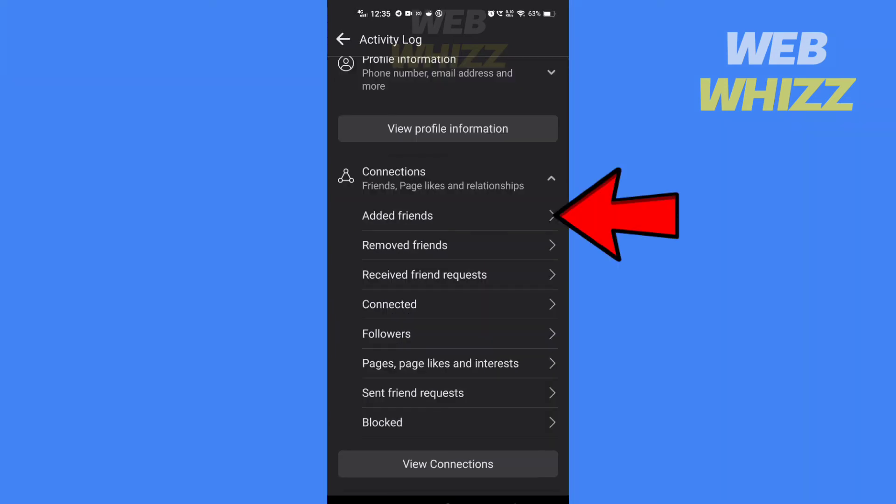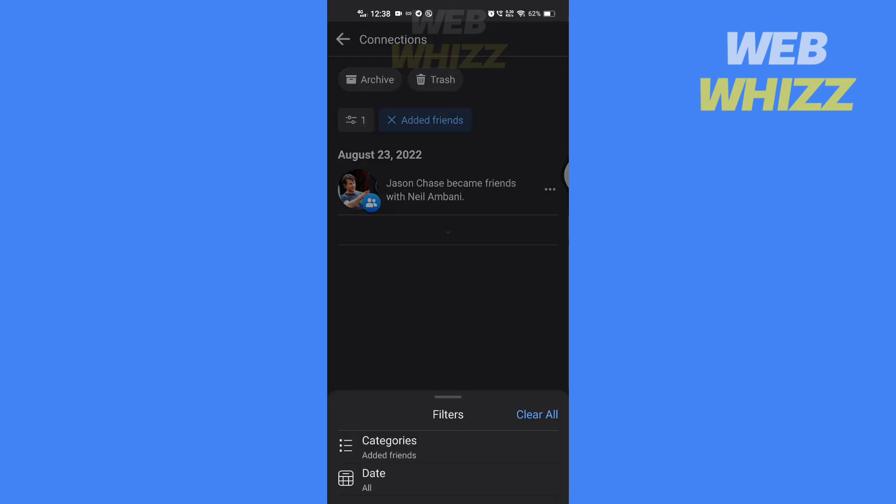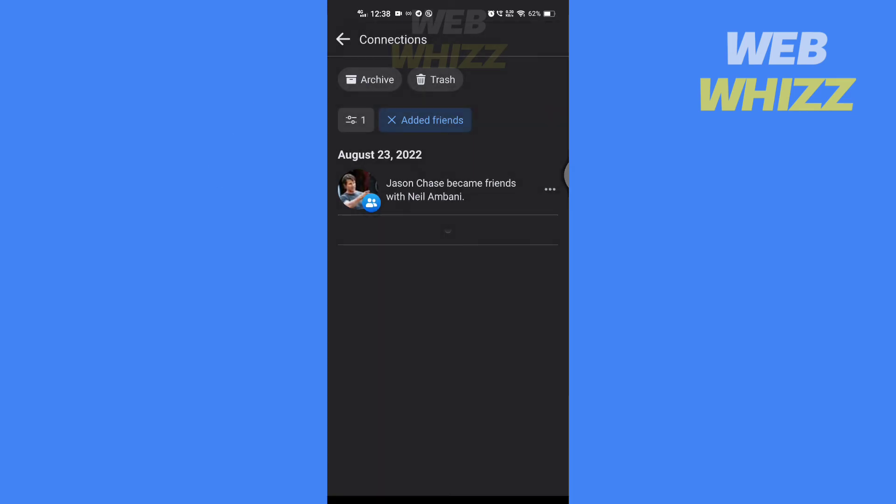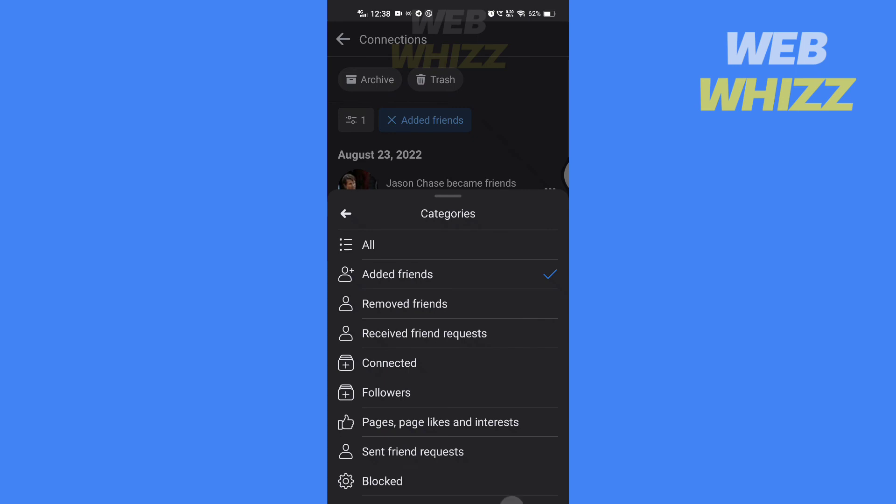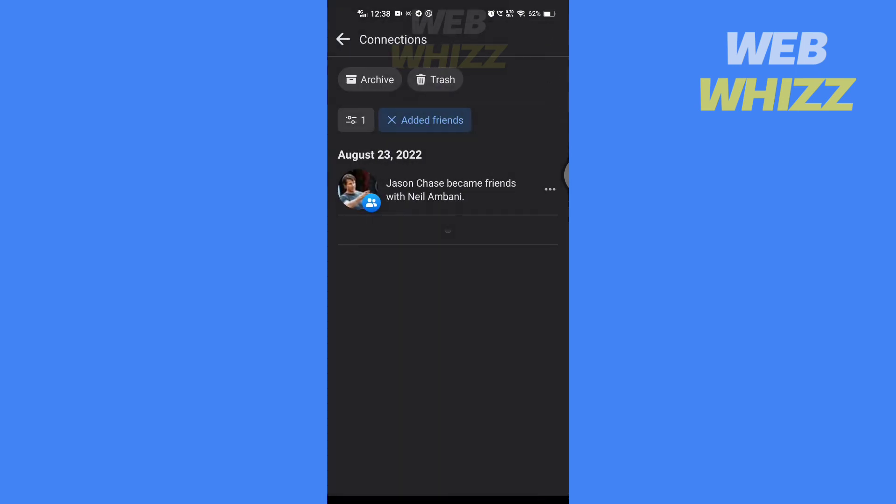And tap on add friends. Here you will see the date when you became friends. If you tap here, you can filter by categories and date. So this is how you can check when you became friends with someone on Facebook.